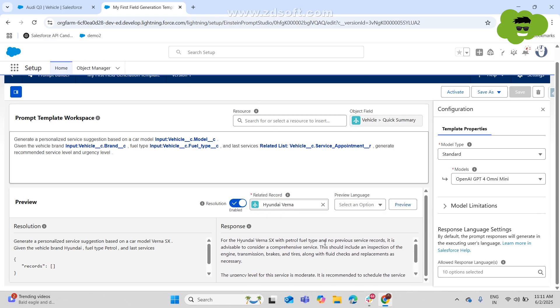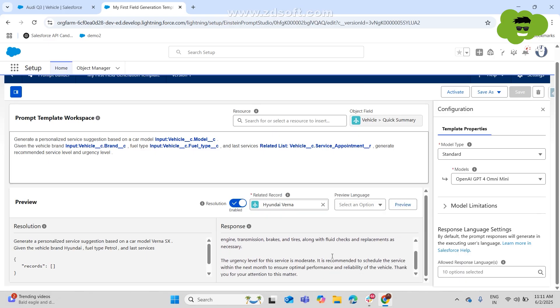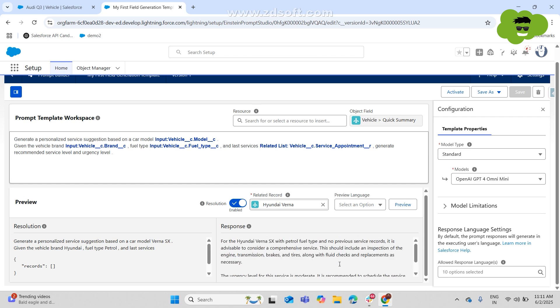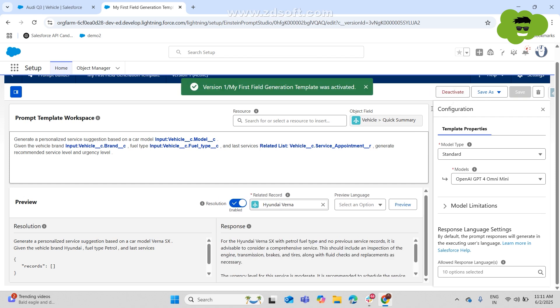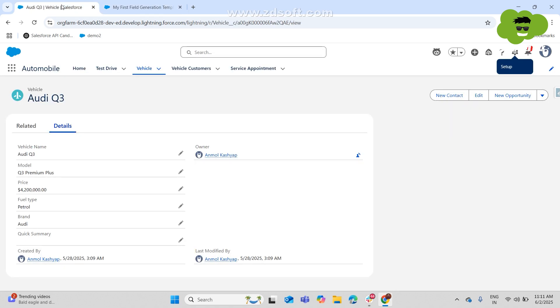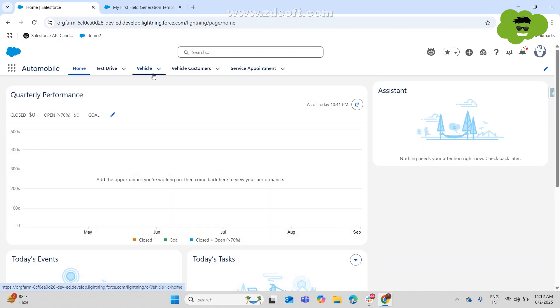So here's the preview for the Hyundai Verna SX with petrol fuel type. There are no previous service records. It is engine transmission, brakes, tires, this urgency. A lot of things are over here. So now we have just activated this particular prompt template and now we'll go to the record under vehicle.